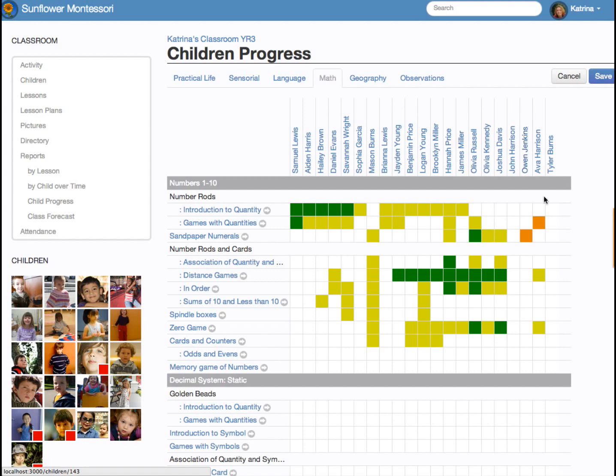This color-coded grid indicates each child's experience with each lesson. Blank means the child has yet to have a presentation. Yellow means they've been introduced. Green indicates the lesson has been mastered. And orange means they need more work.